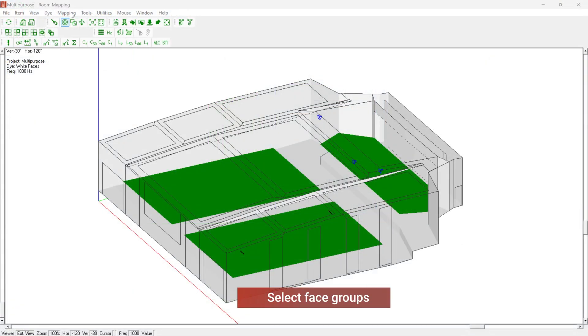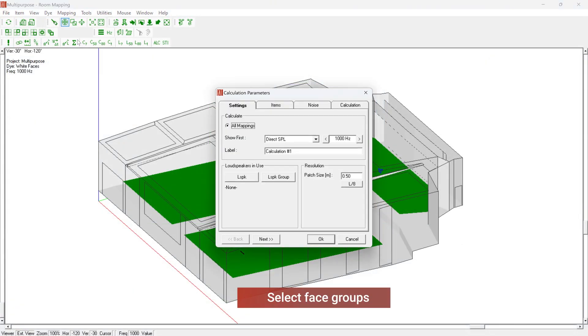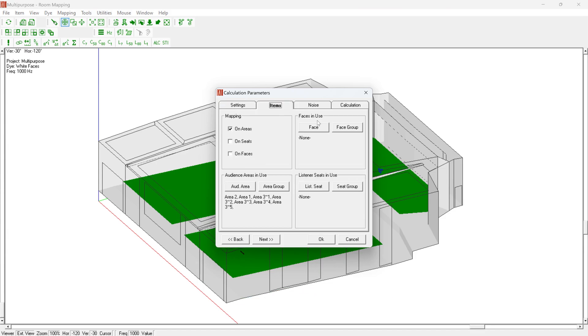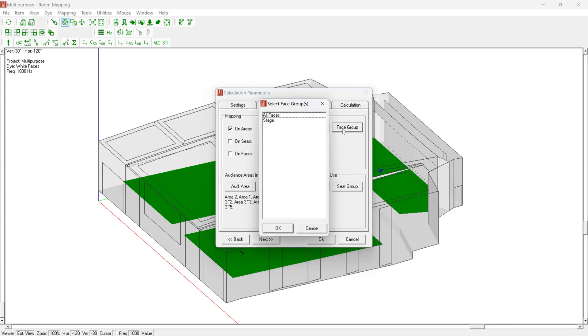When starting mapping calculations, face groups can now be selected including any defined selection sets.